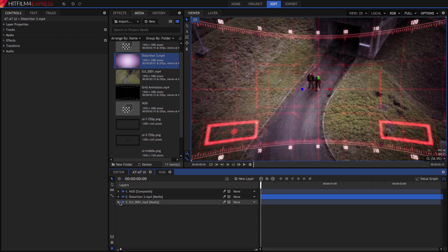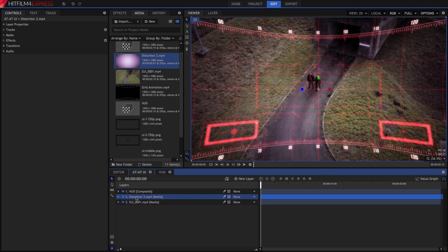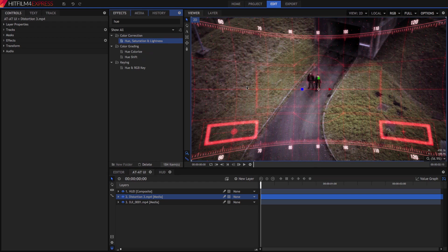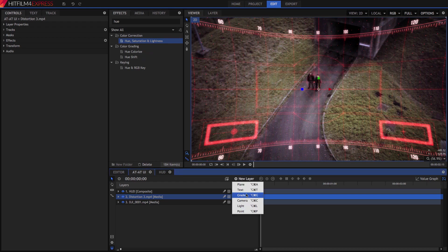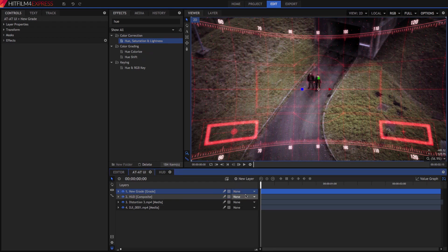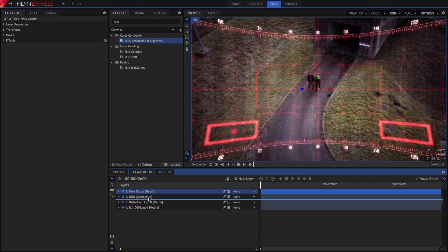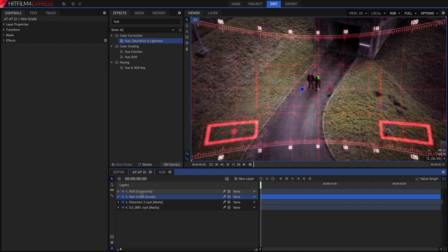Our last step for this shot is a bit more grading for the video and distortion layers. To add some lens distortion to both the video layer and the distortion layer, so they match our HUD overlays, we can add a grade layer above the two layers we want to affect. Remember, a grade layer affects all the layers below it, and no layers above it.